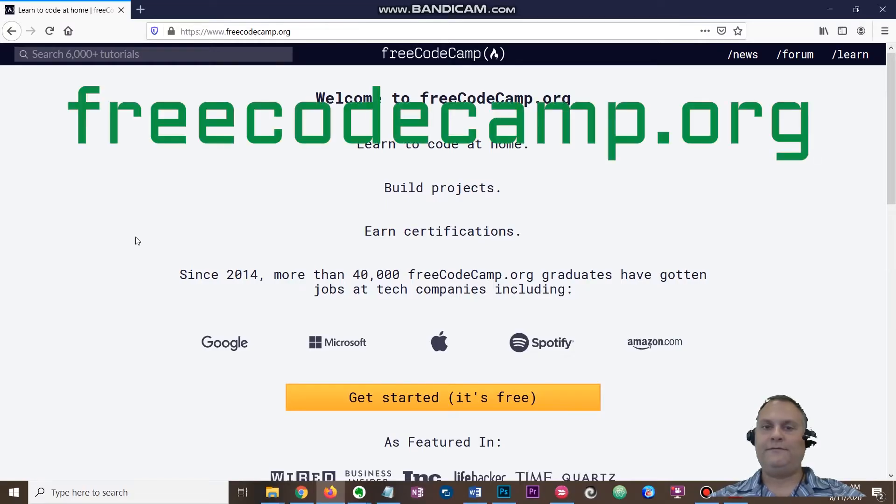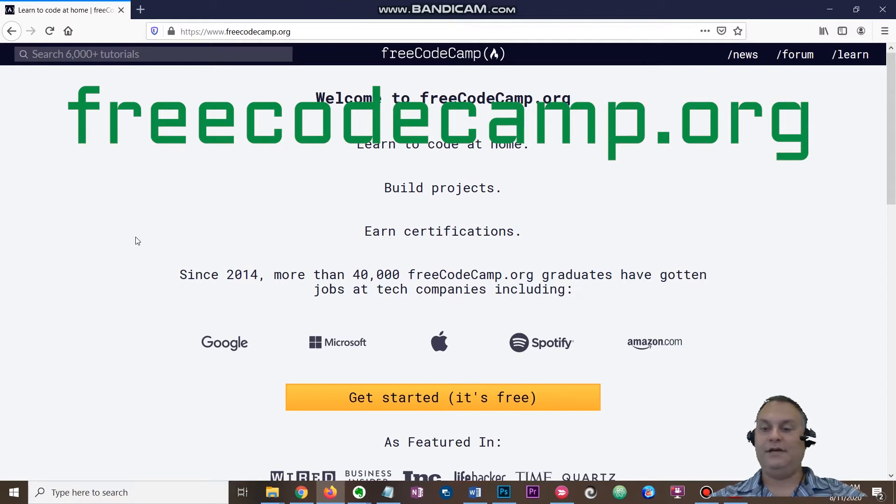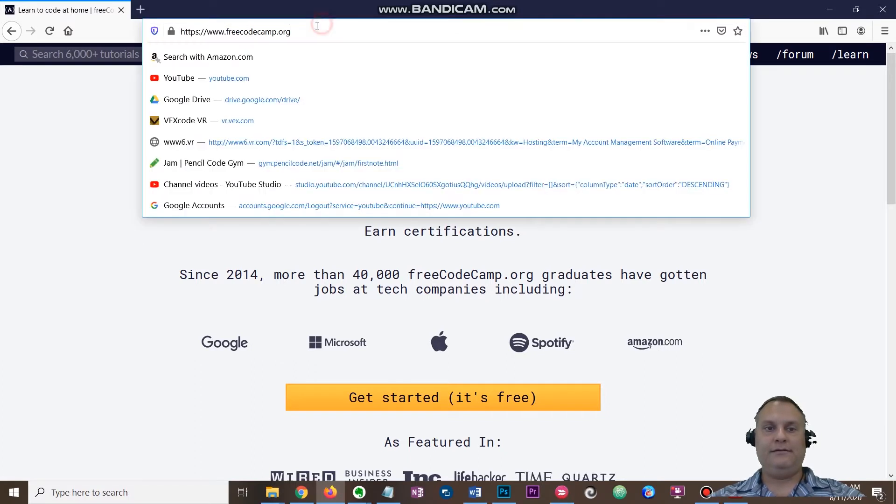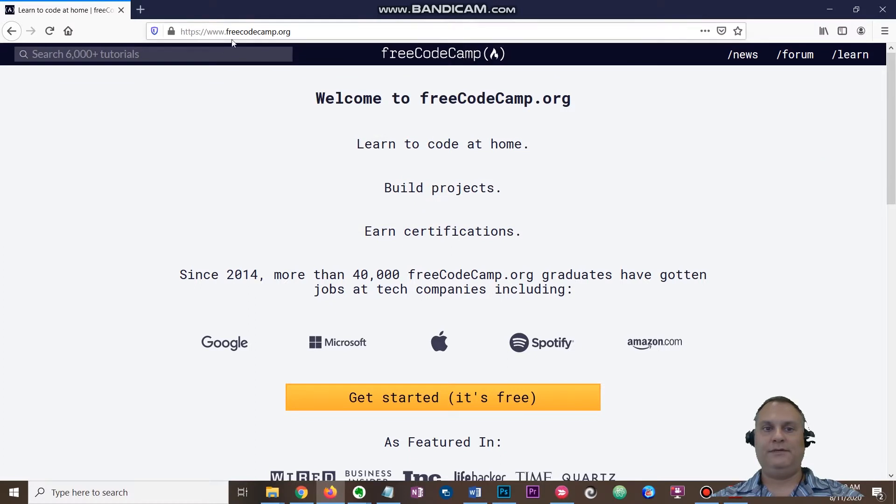Students, we're going to talk about freeCodeCamp. It's a website that teaches you how to code for free. What more do you need to know? How do you get there? www.freecodecamp.org. Just put that up in your browser and it'll take you there.